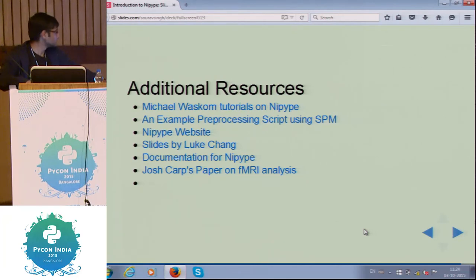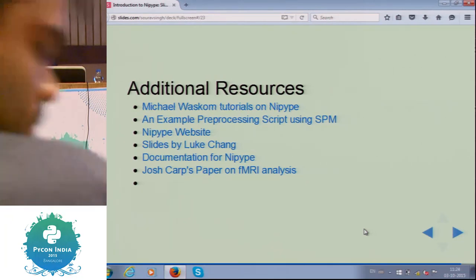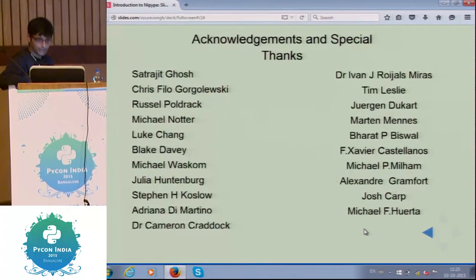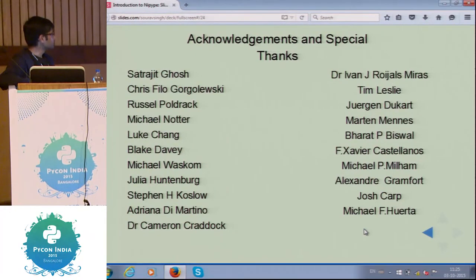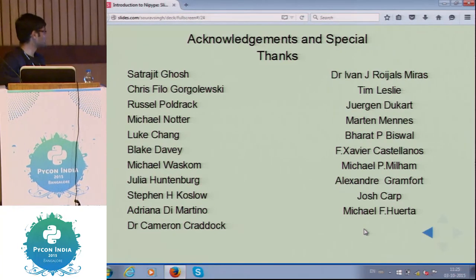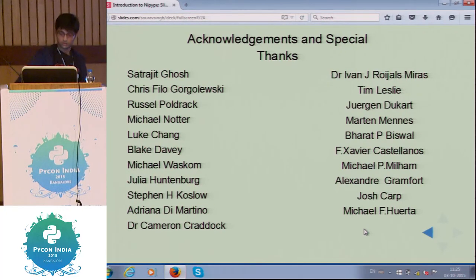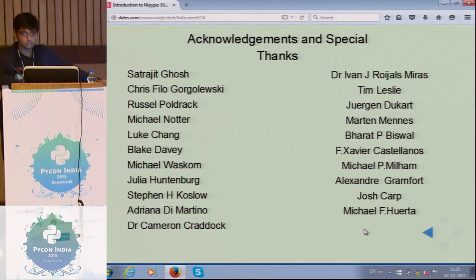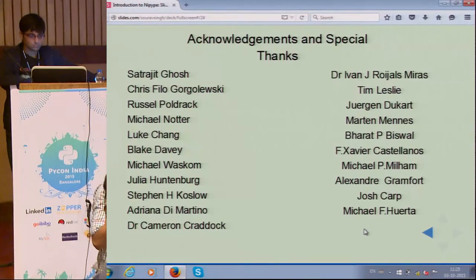I guess this is it. For more information you can look at all the resources I aggregated. I would like to mention my special thanks to all the professors, some of whom I work under. Thank you. Any questions?